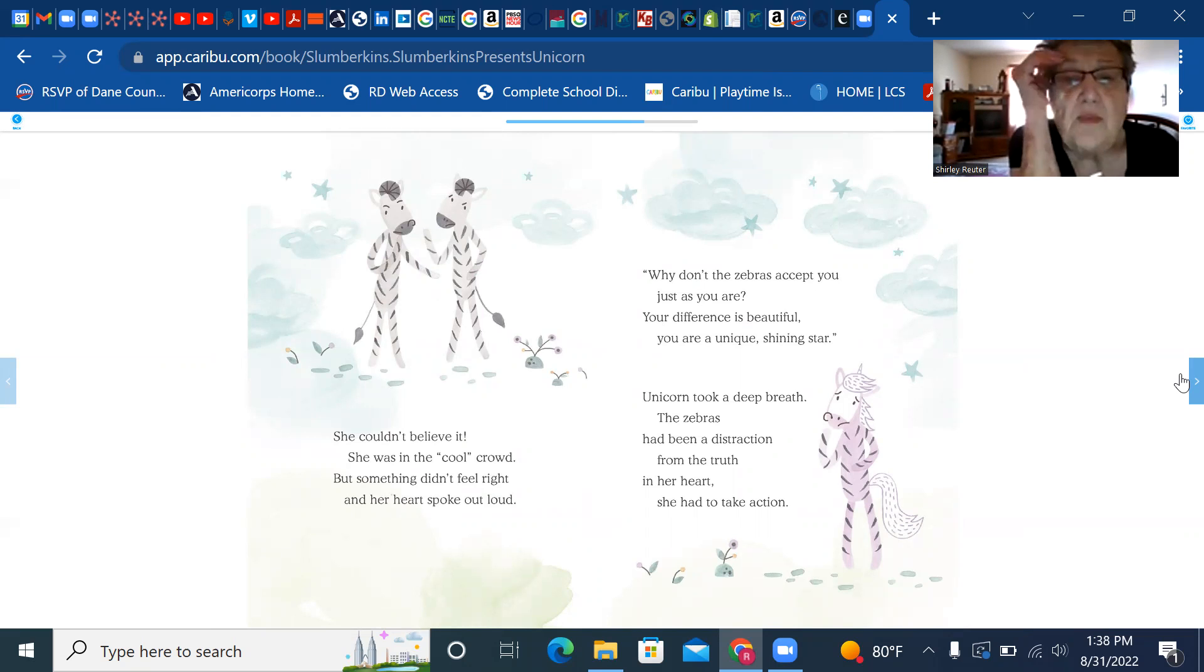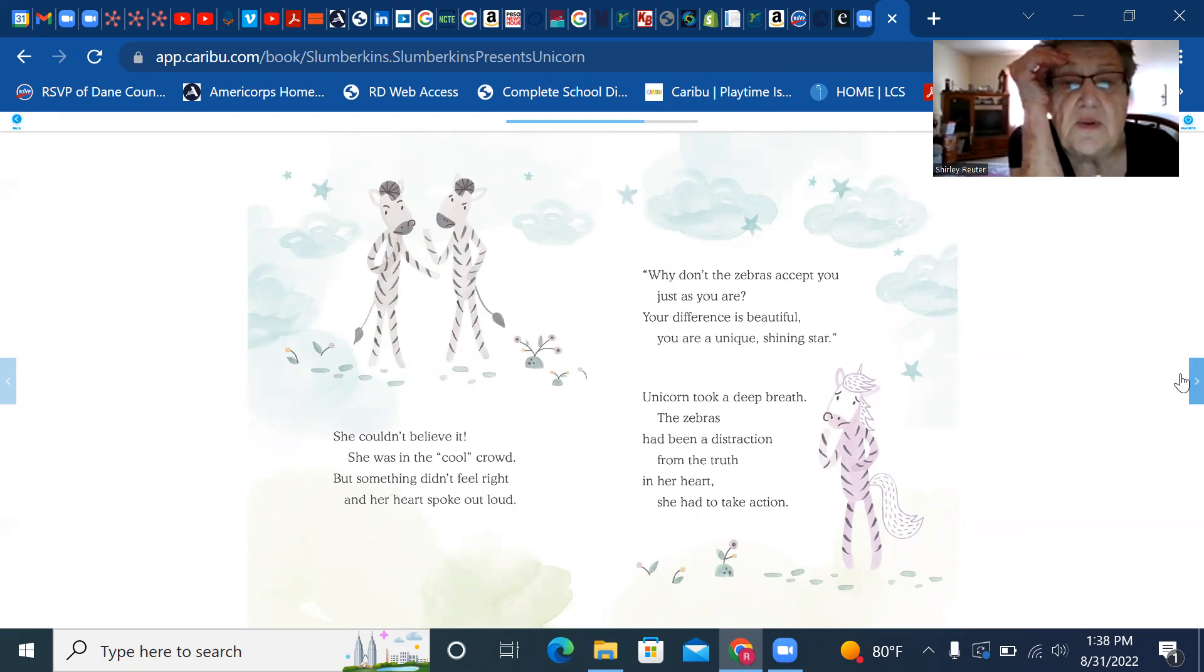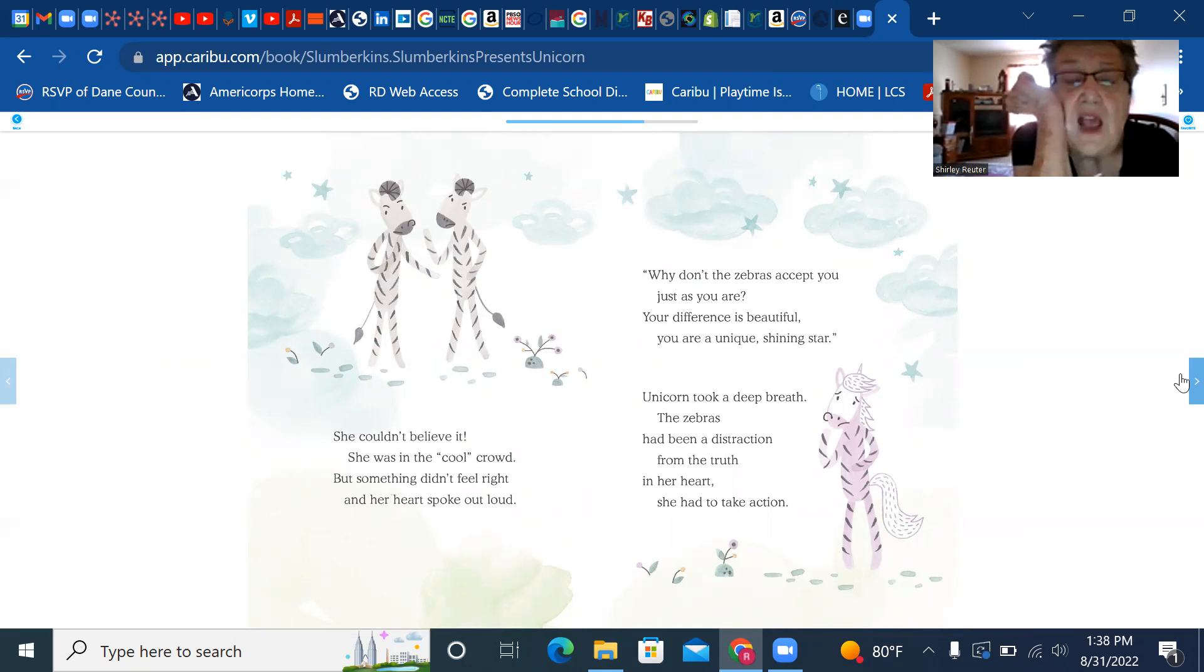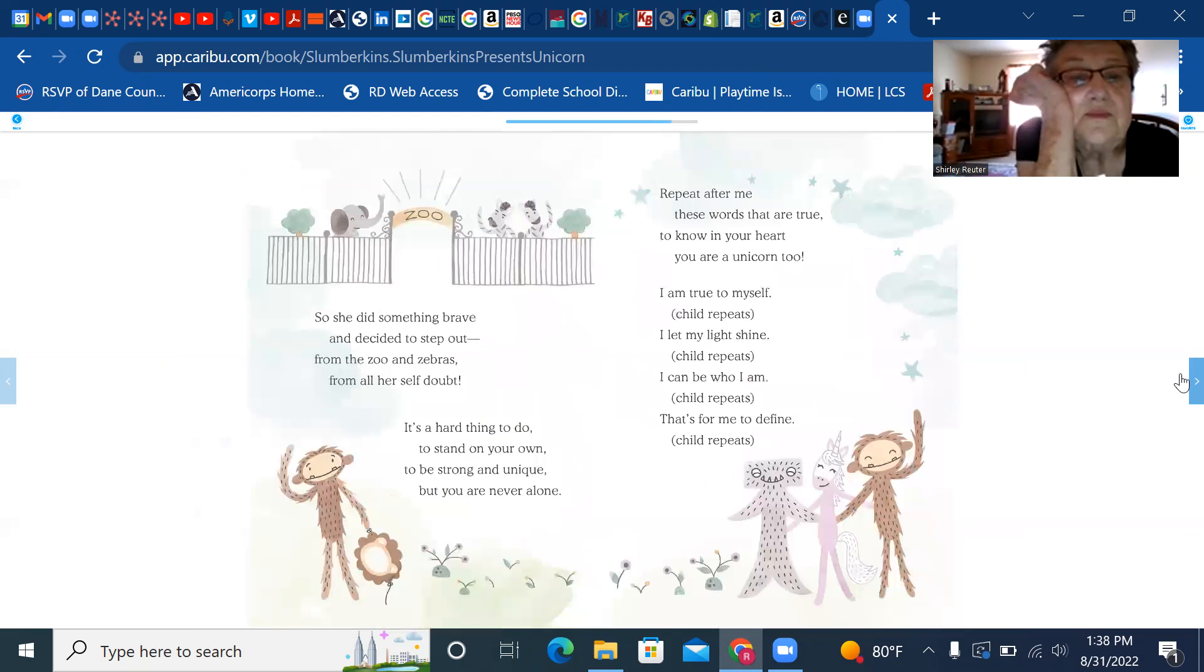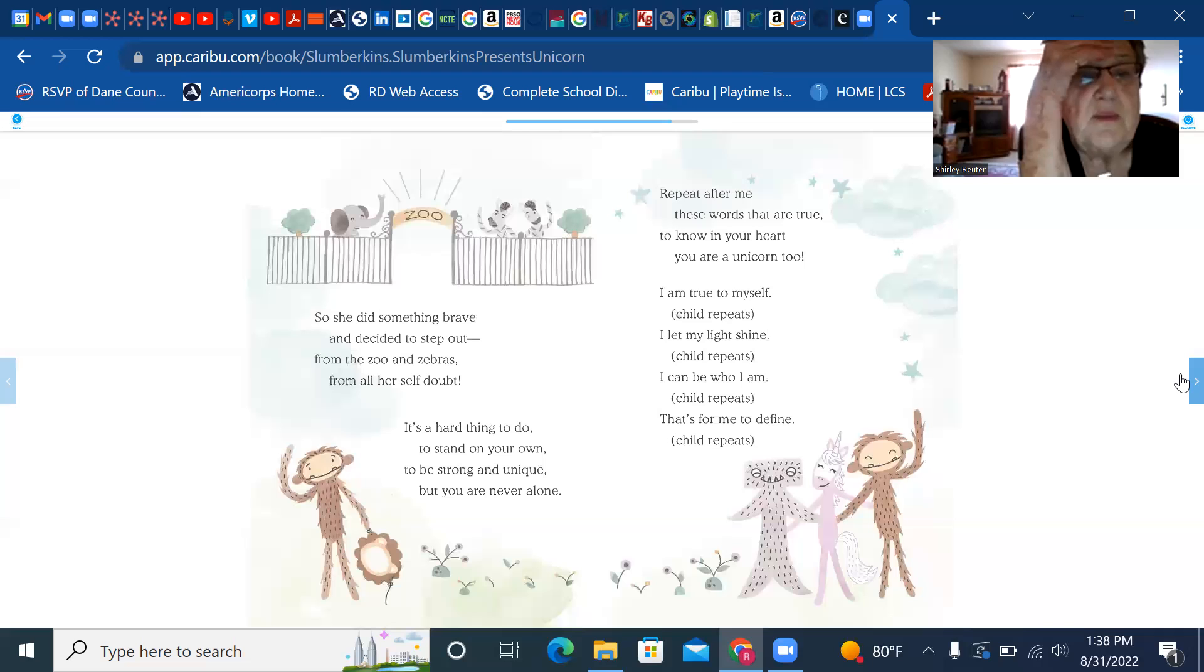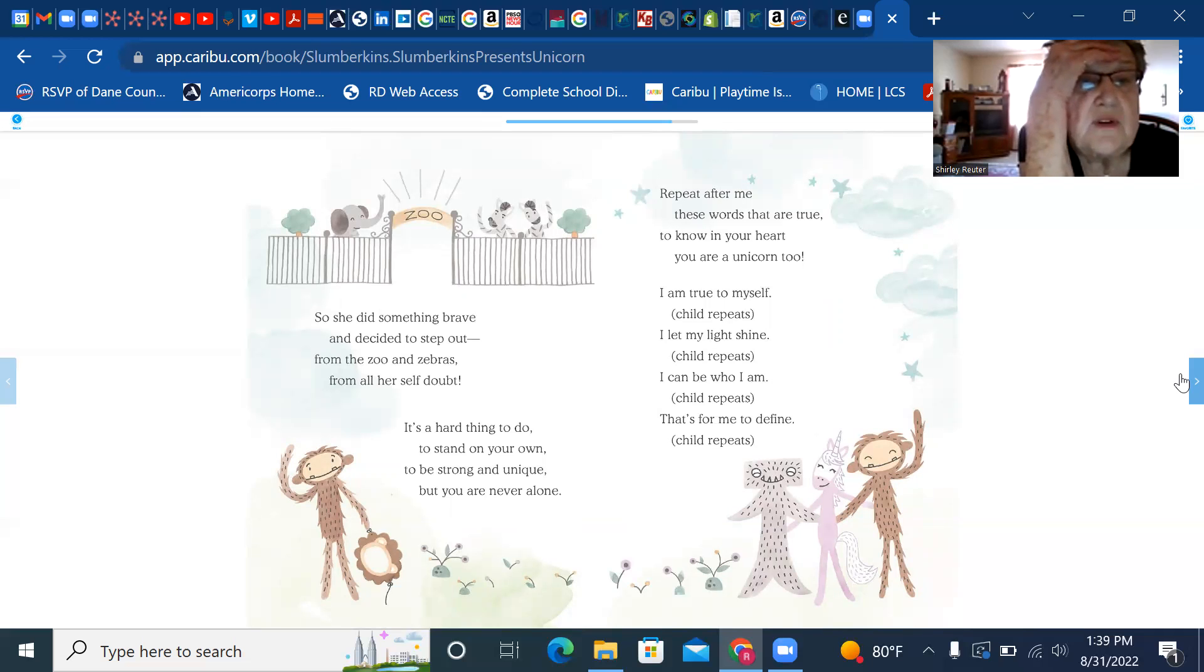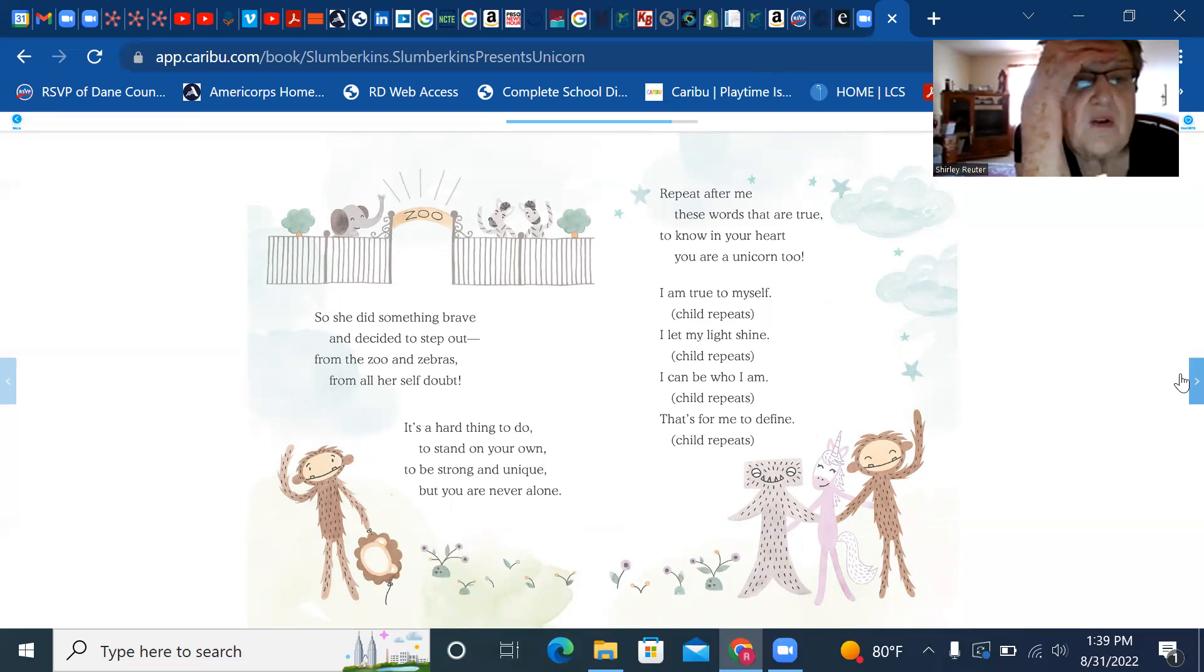Unicorn took a deep breath. The zebras had been a distraction from the truth in her heart. She had to take action. So she did something great and decided to step out from the zoo and zebras from all her self-doubt.